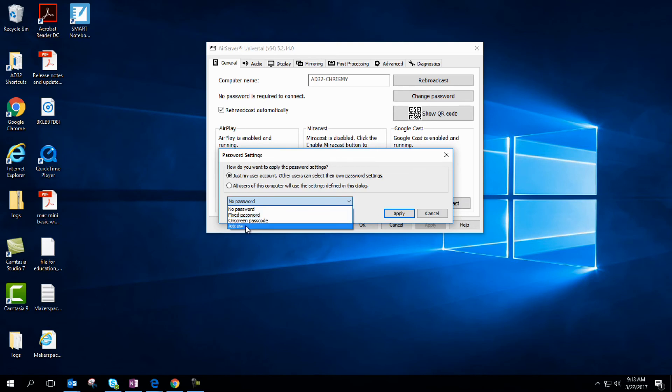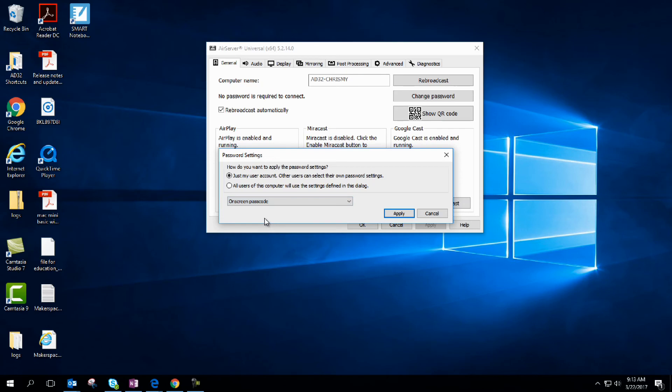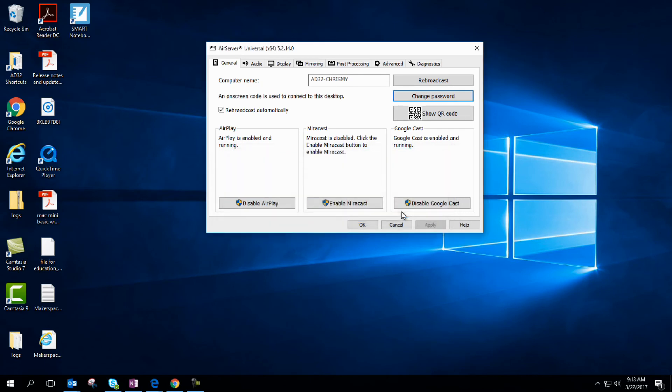You have to be watching the projector on the screen to see that. So if I set that, it automatically gives me a code, I punch it in, and then I'm projecting. Great feature.